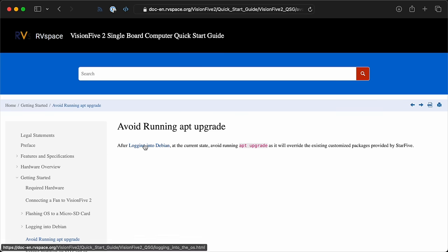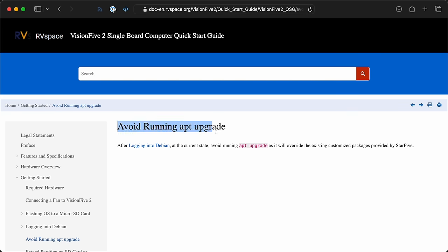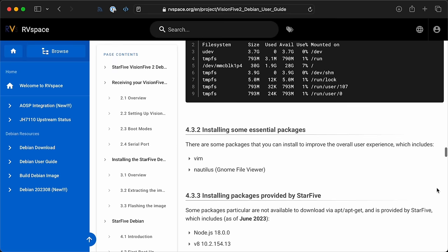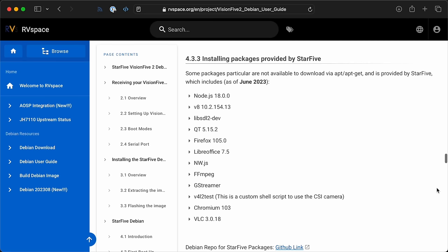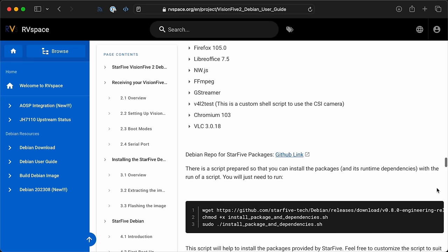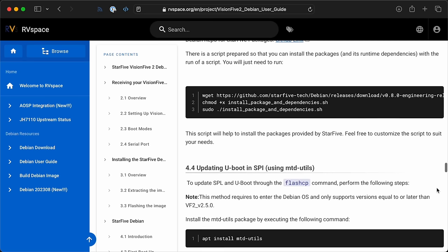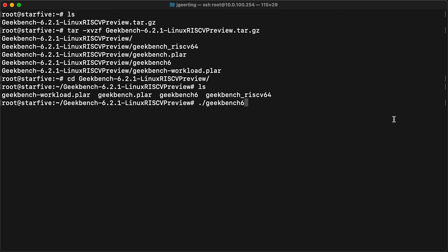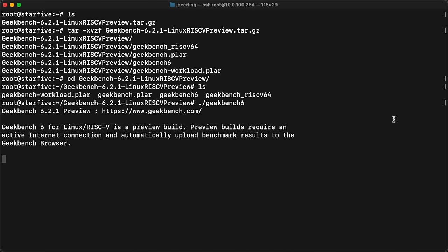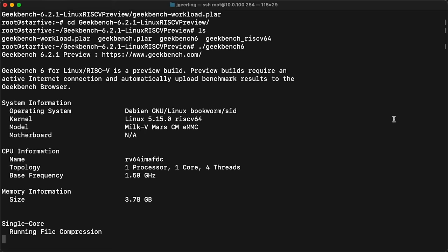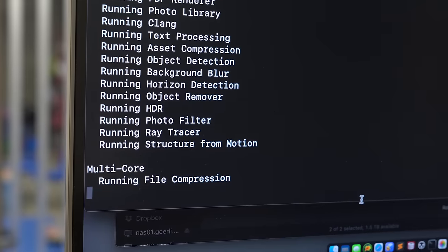Hopefully they can get automatic disk resizing working like Raspberry Pi does and other SBC vendors. I also was glancing around on the Vision 5.2 site, and it looks like it might not be a good idea to upgrade the system. That same advice probably also applies to the Mars CM2 for now. I get it, it's early days for RISC-V, but when I read documentation and says don't update, that does raise a few alarm bells. But getting back to Geekbench, I could finally run it. It took a very long time, but here's the result.